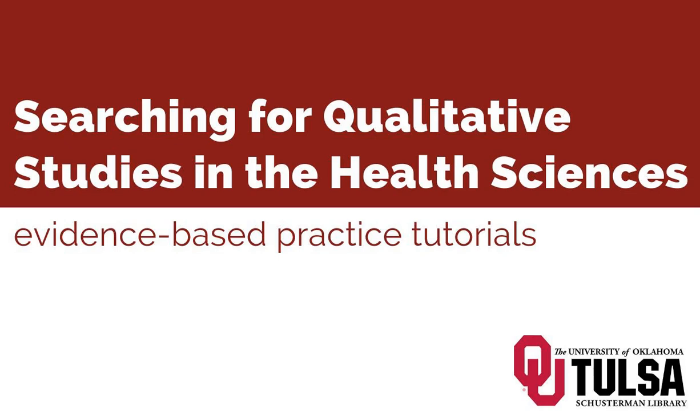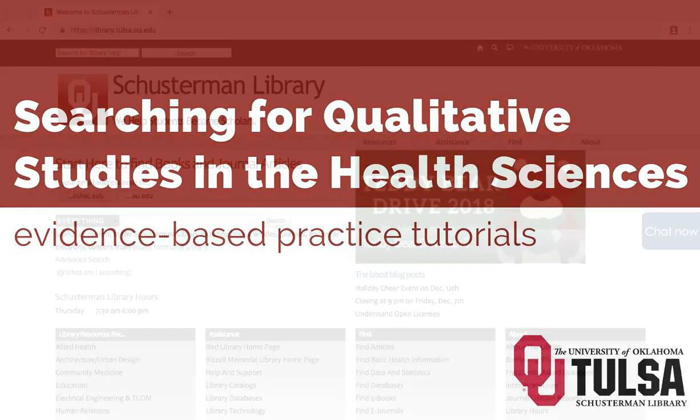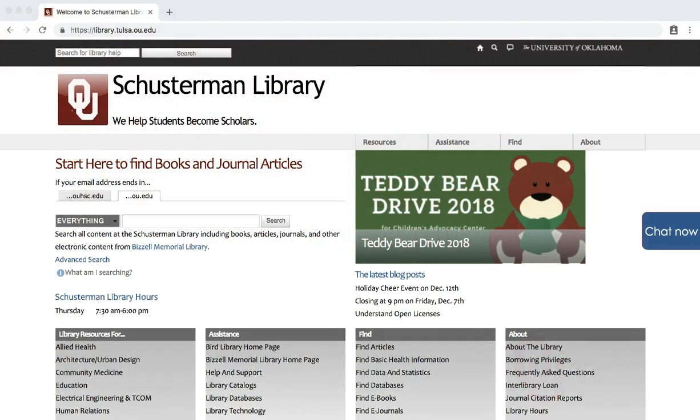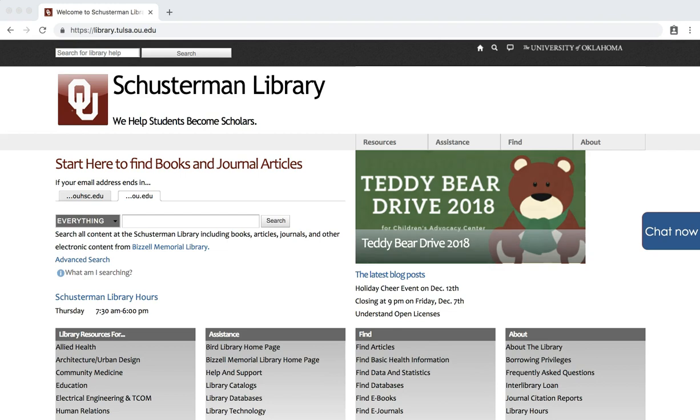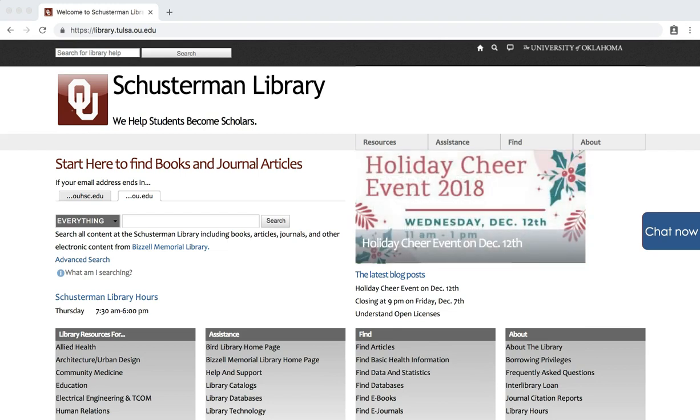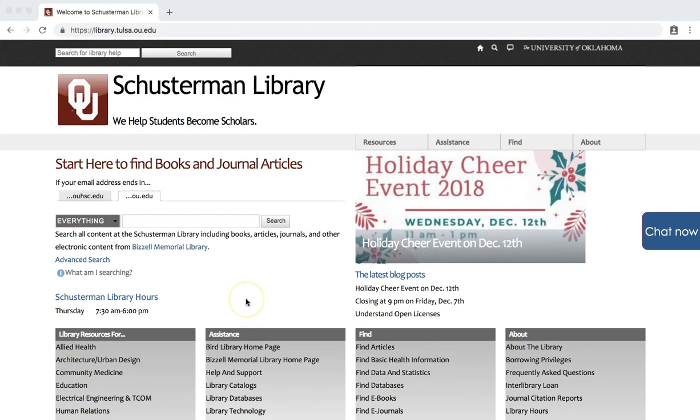This tutorial will demonstrate how to search Ovid Medline for qualitative studies. To start, click on the Ovid link on the library's homepage, library.tulsa.ou.edu.